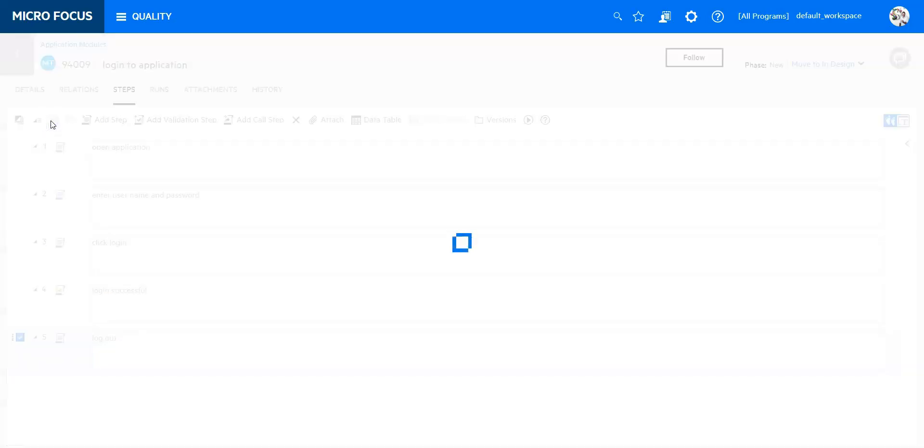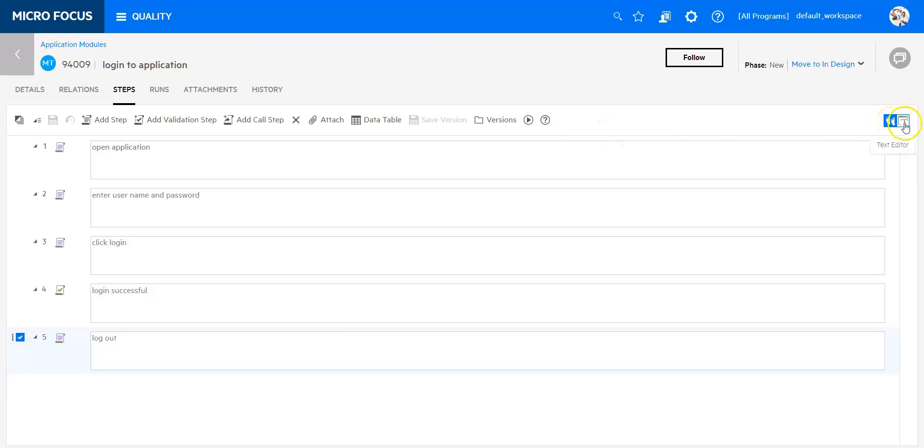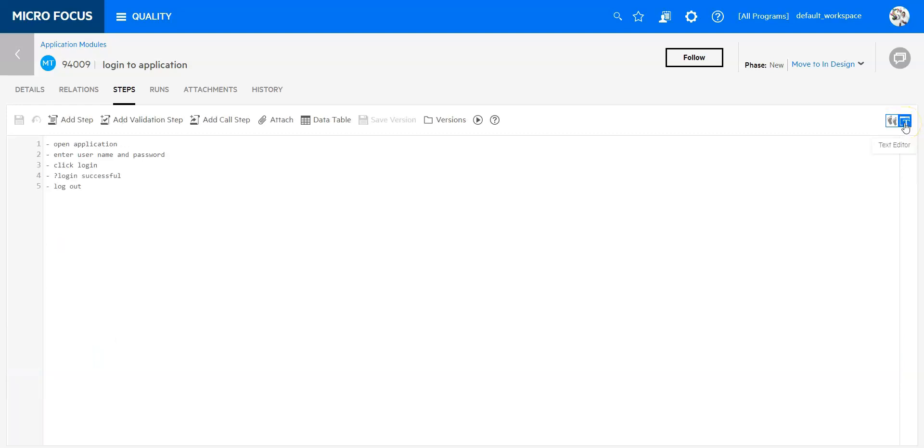I want to quickly show you the different views you have. You have the visual editor which we just used now. You also have the text editor. The text editor is slightly different because it is more on a text basis.